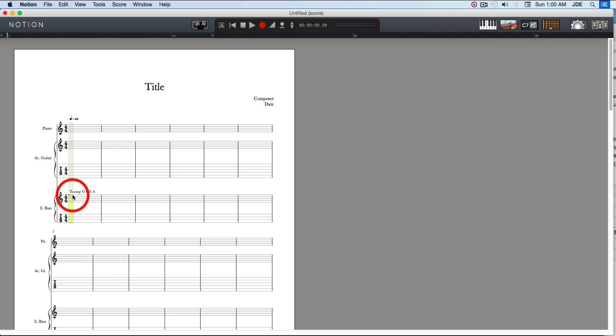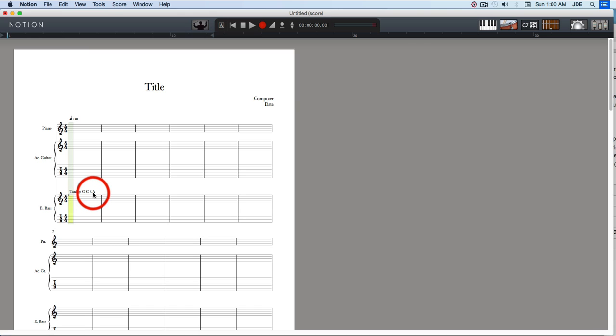So now we have tuning: G, C4, E4, and I think A4 or something like that. So that's that part of it.